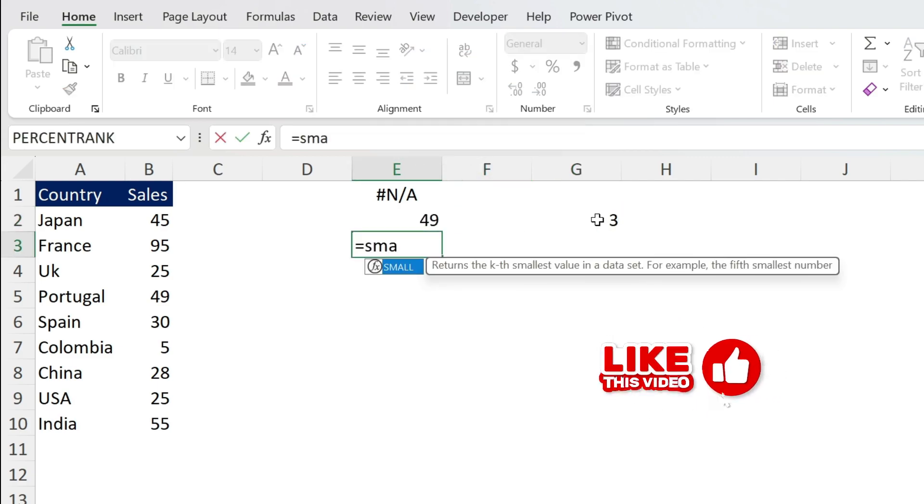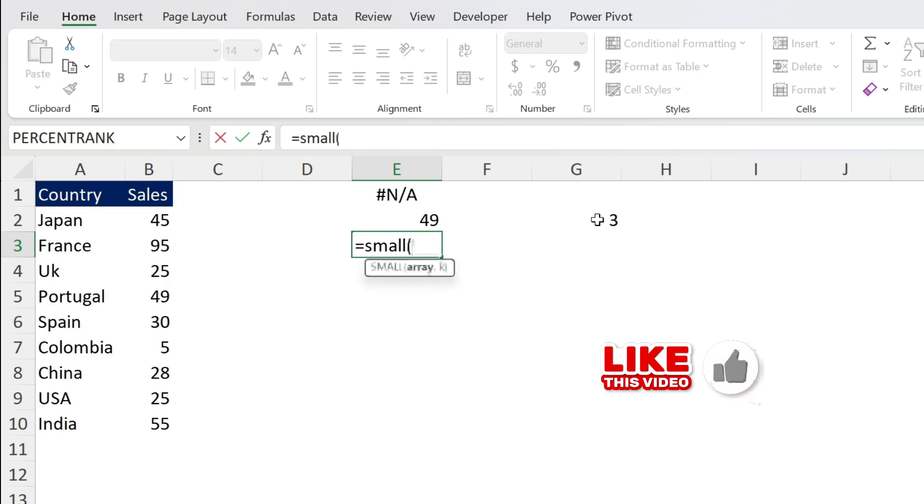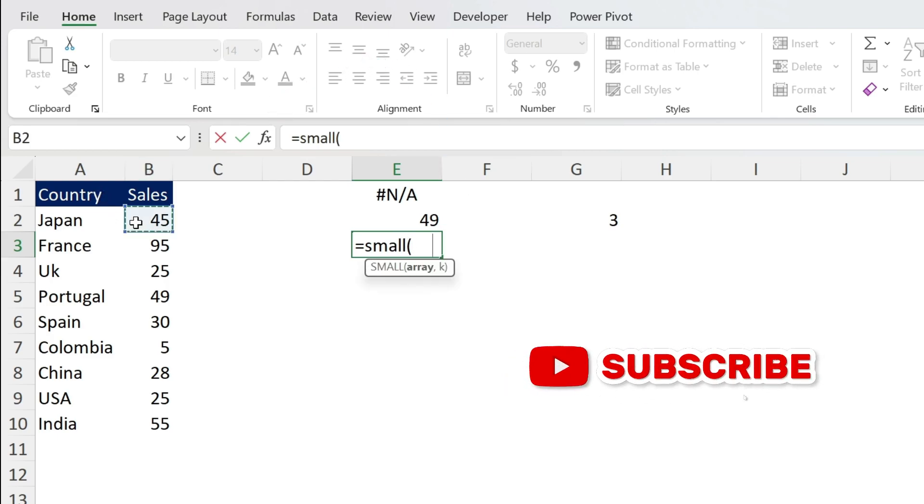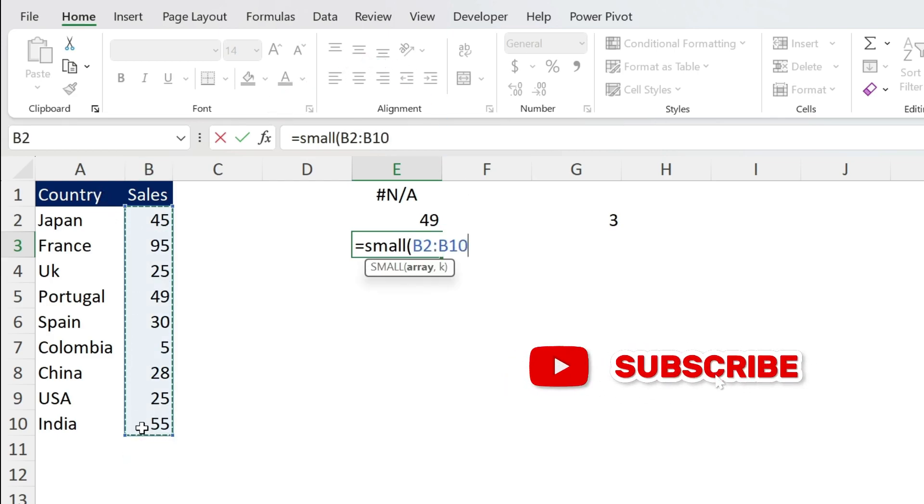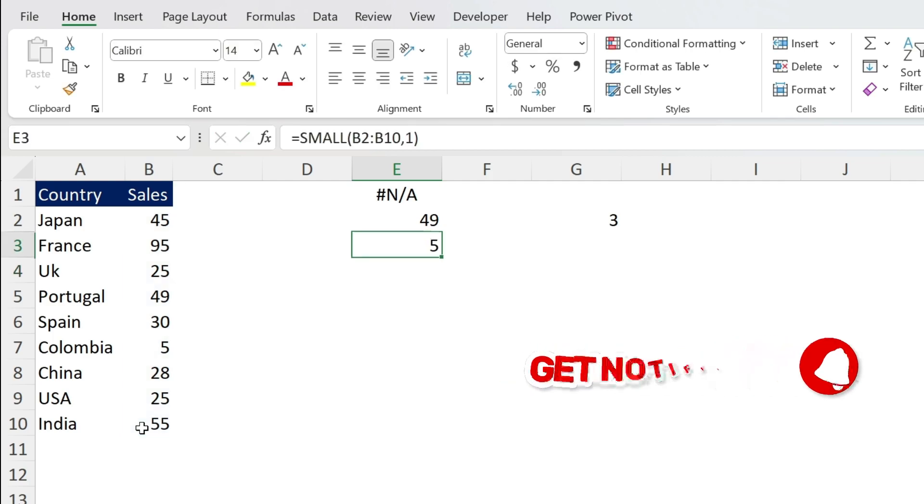By the way, if you want to do the same exercise for smallest numbers you can use SMALL and do the same thing. So for example this is my smallest number.